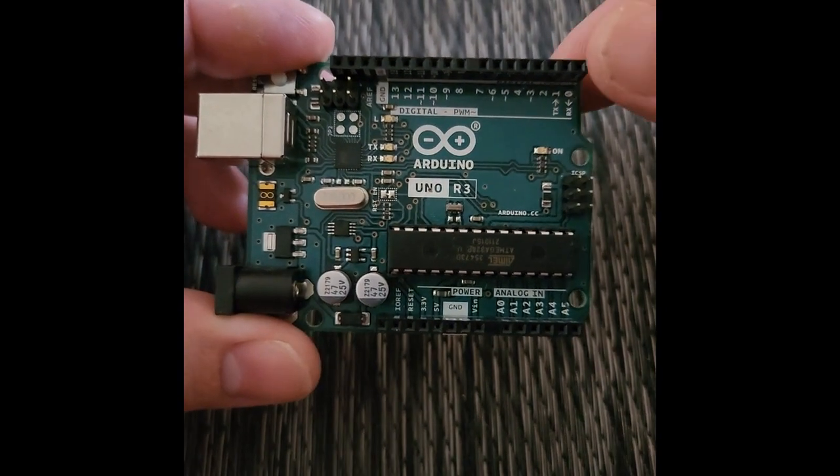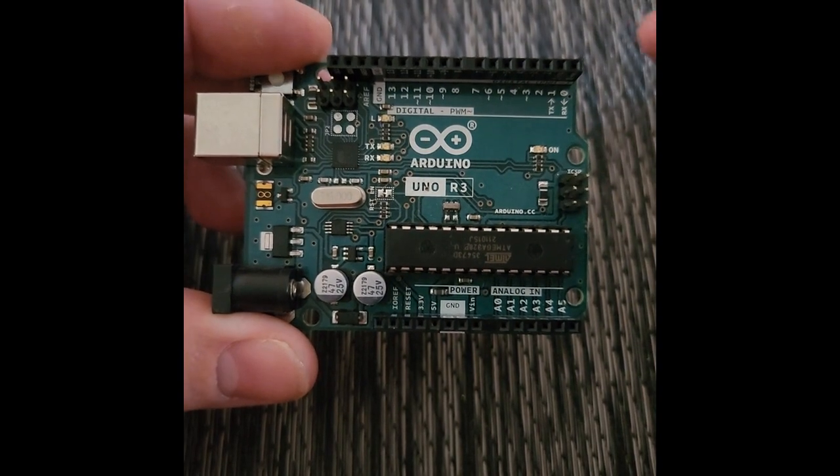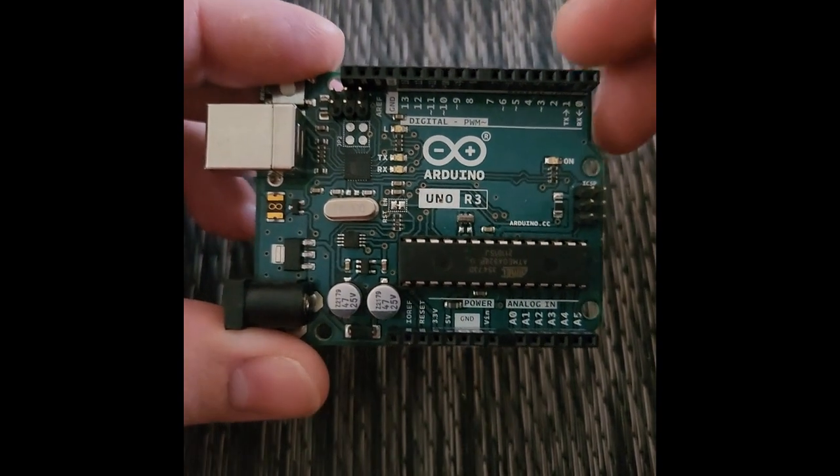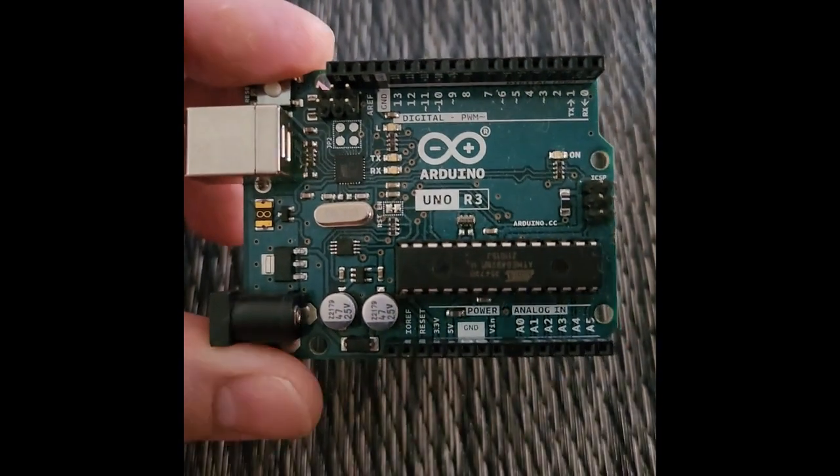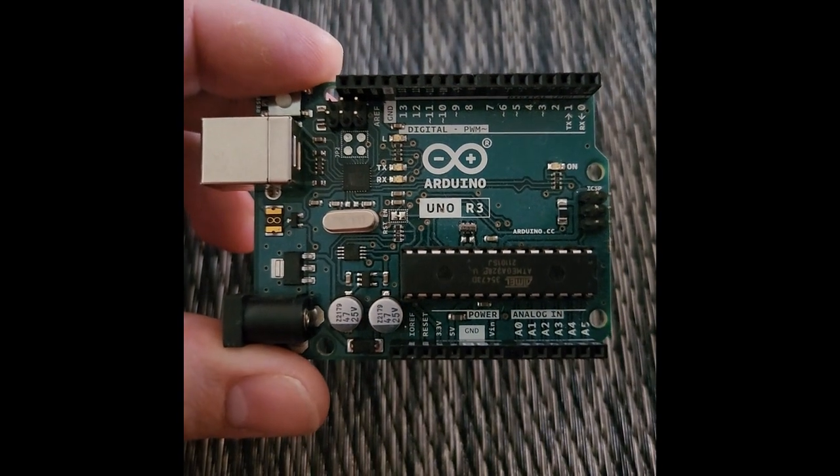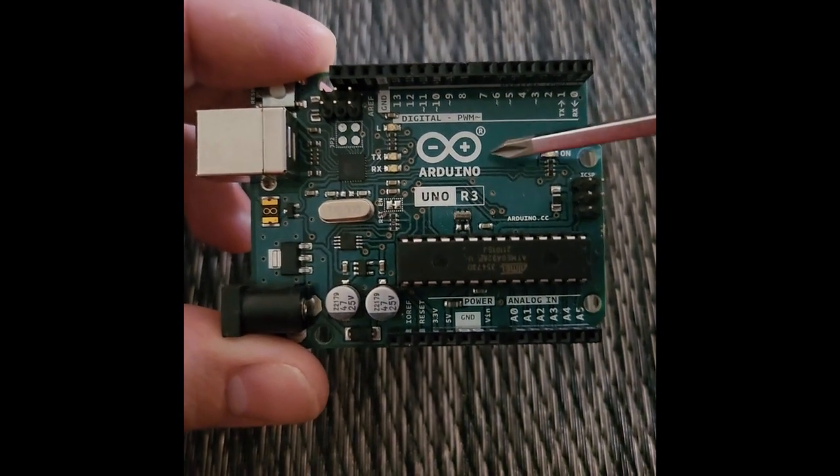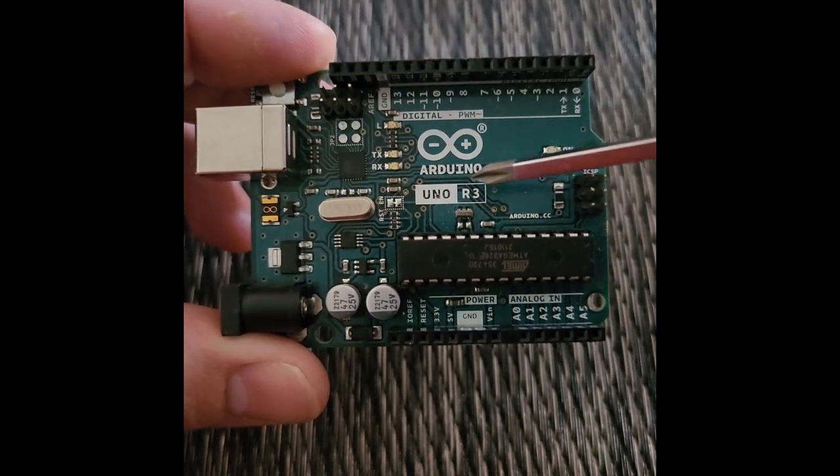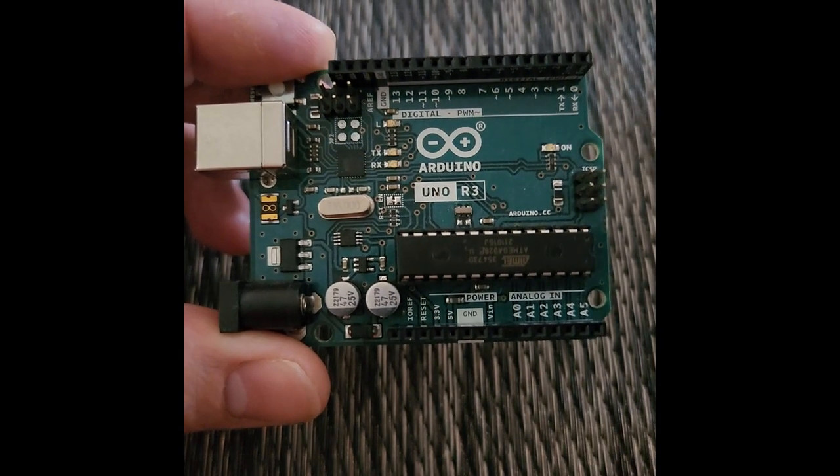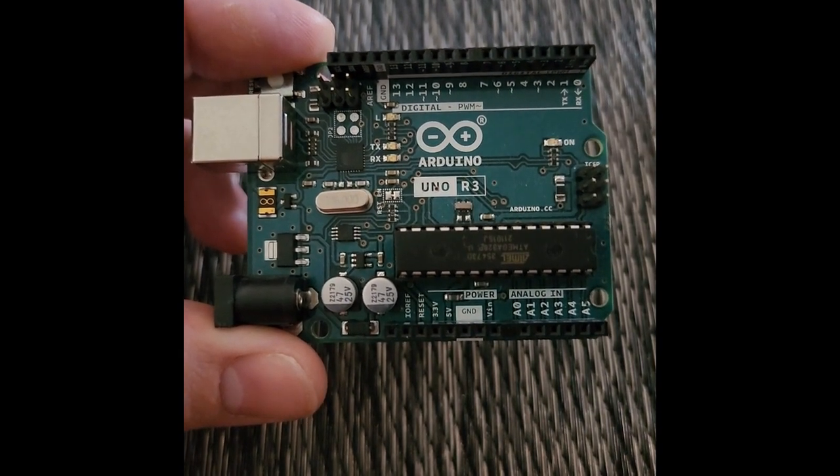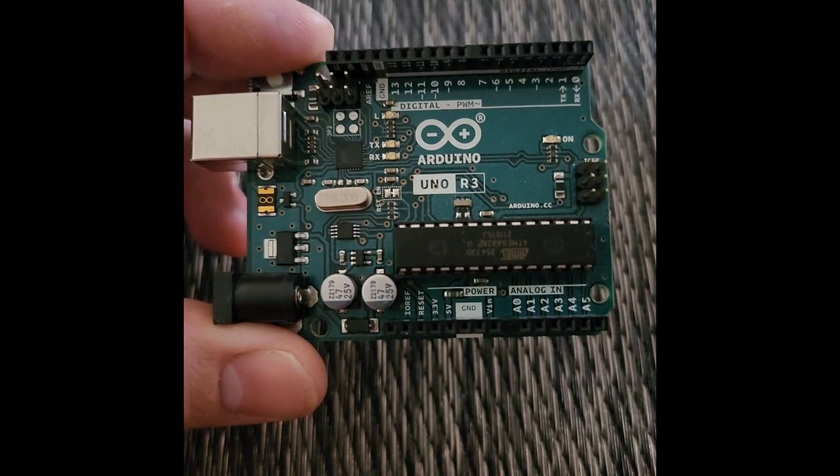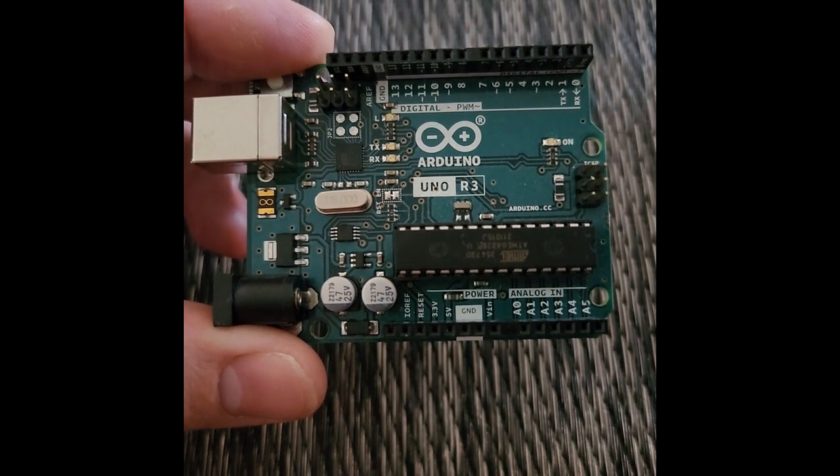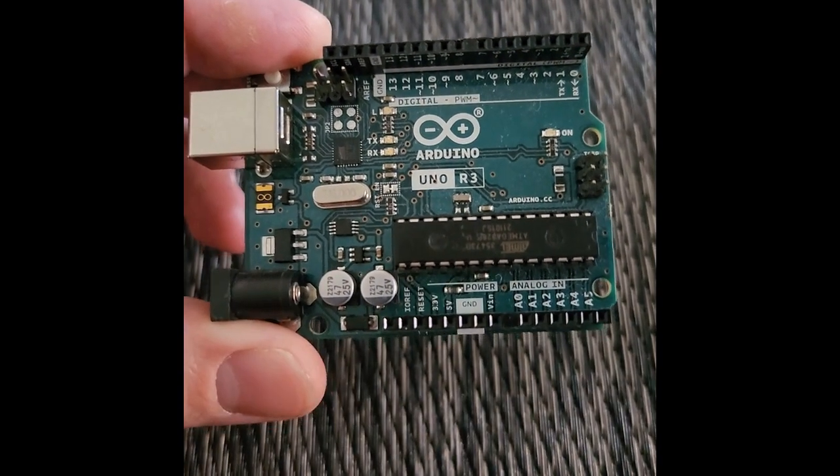So I'm going to go through some of the main components on the board. Usually in the center it will identify the model of the board. In this case it says Arduino Uno R3. That's the model and that'll be important when you start to program and build circuits. The software is going to ask you what model board do you have.